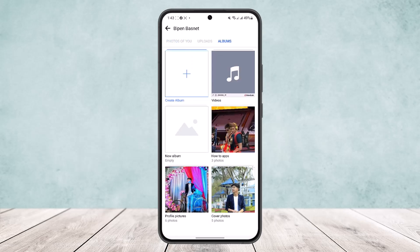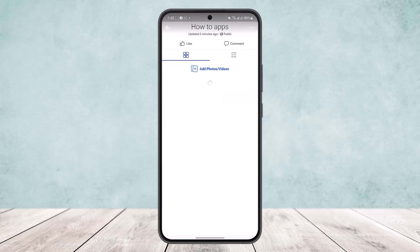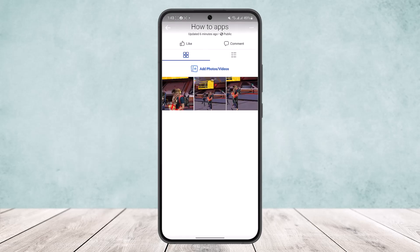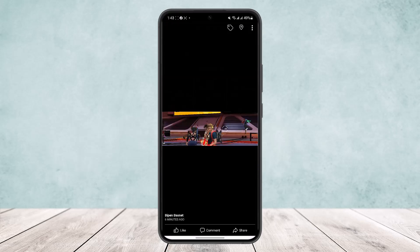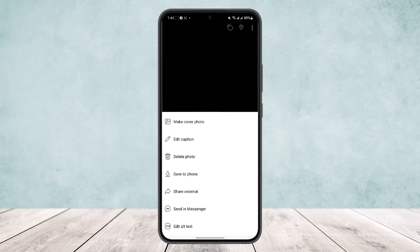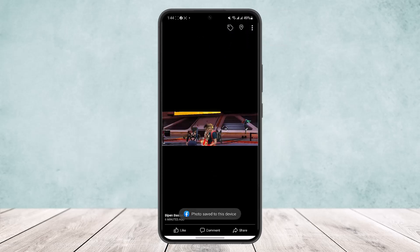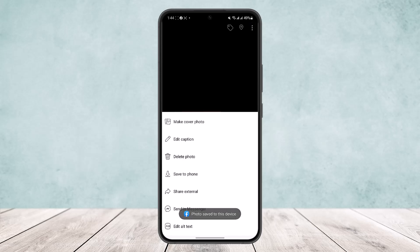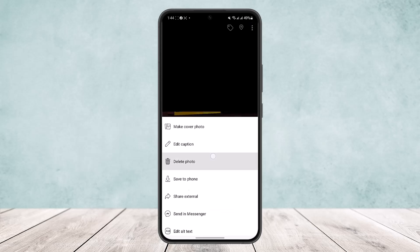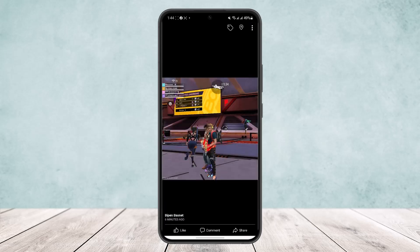Now what you can do is open up the album that has the photo that you wanna move, open up the picture, and tap on the three dots at the top right corner of your screen. Then first save it to your phone, and then tap on the three dots again and delete the photo.